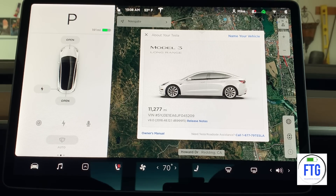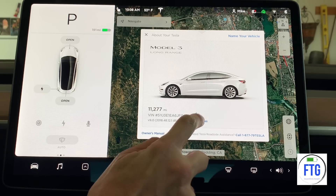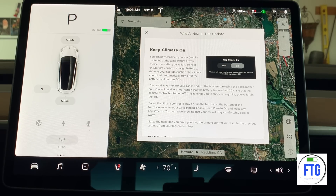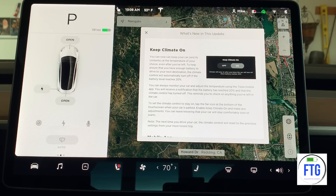The latest version downloaded to my car is version 48.12.1. Let's take a look at those release notes. You can keep your climate on — you can now keep your car and its contents at the temperature of your choice, even after you've left, to help ensure that you have enough battery to drive to your next destination. The climate control will automatically turn off if the battery level reaches 20%. You can always monitor your car and adjust the temperature using the Tesla mobile app.